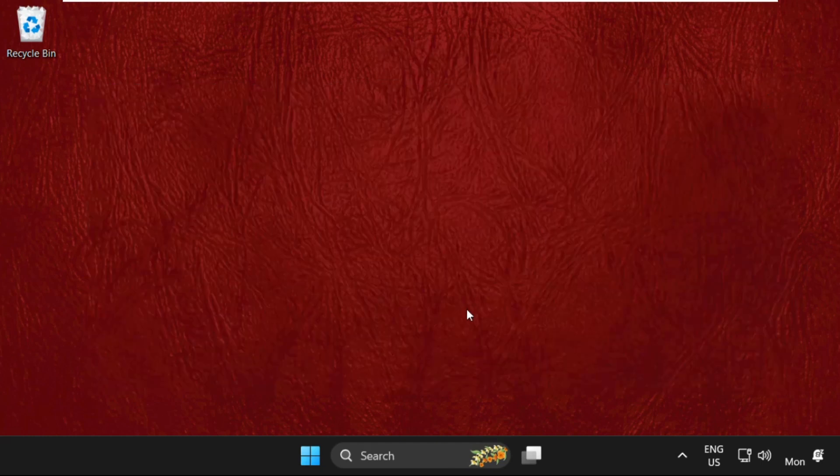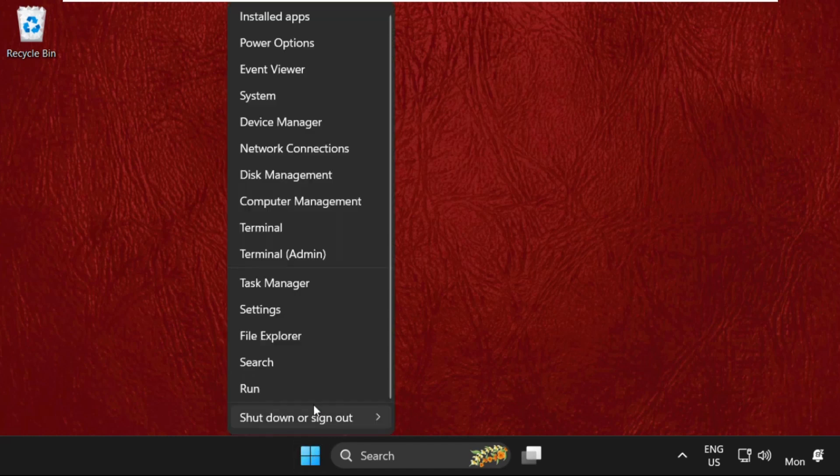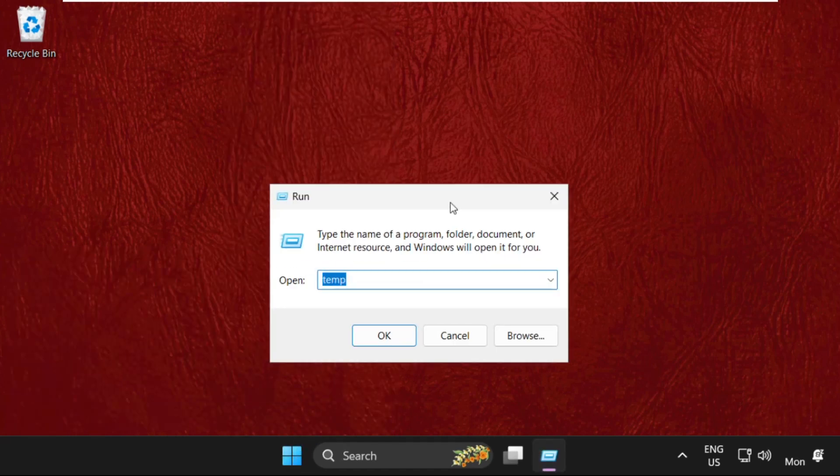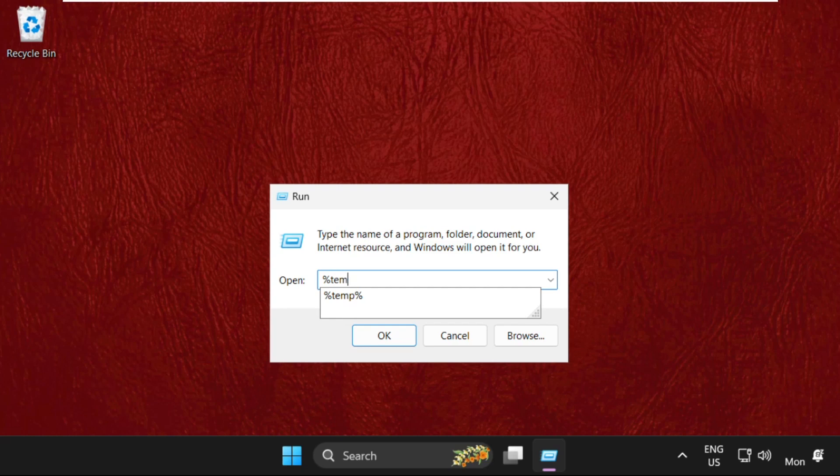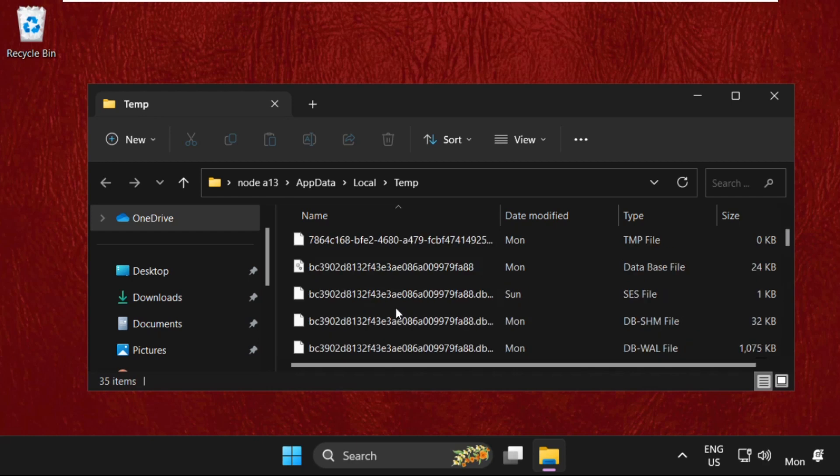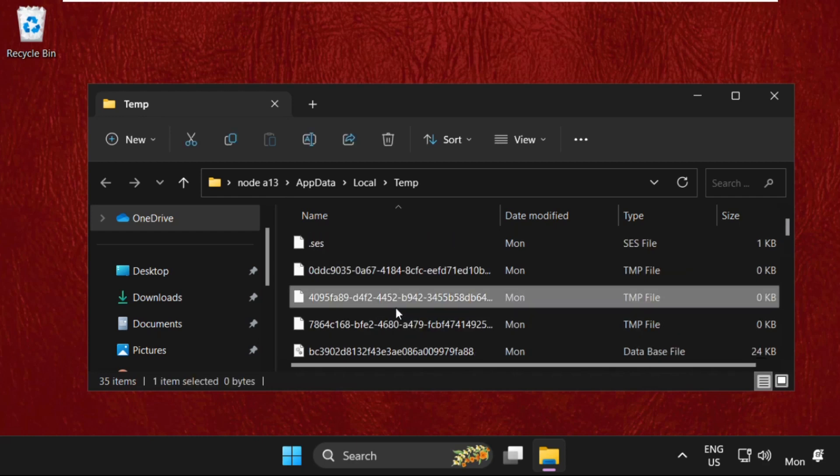Once done, simply right-click here and select Run. Now type percent temp percent and hit enter. On this window, select all these files.